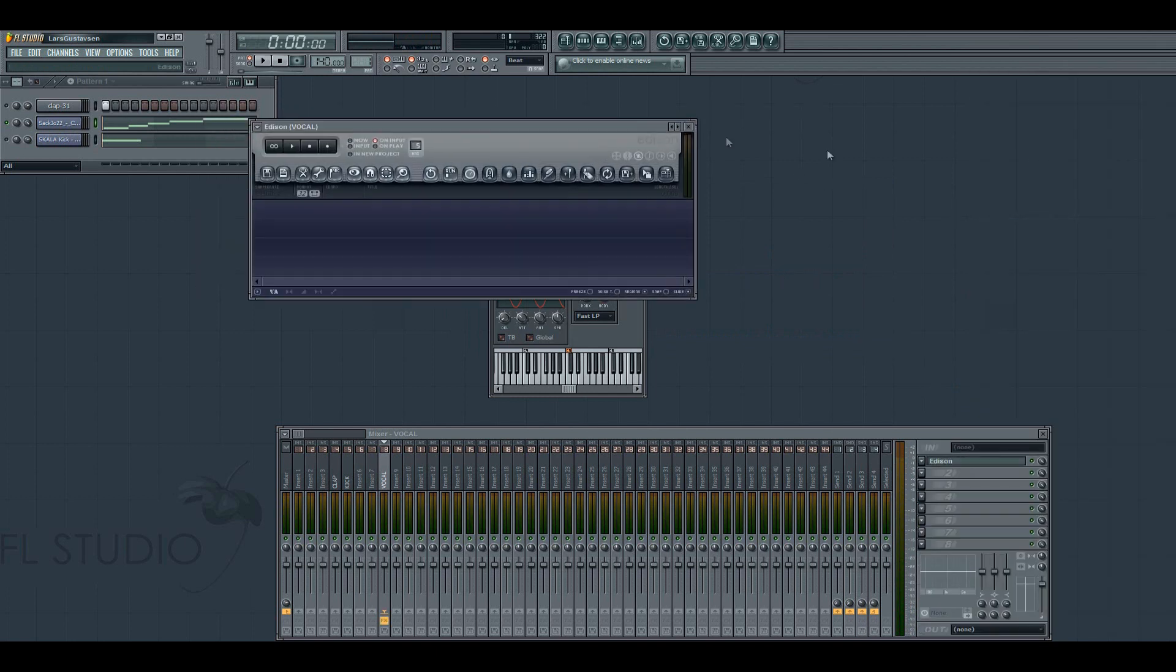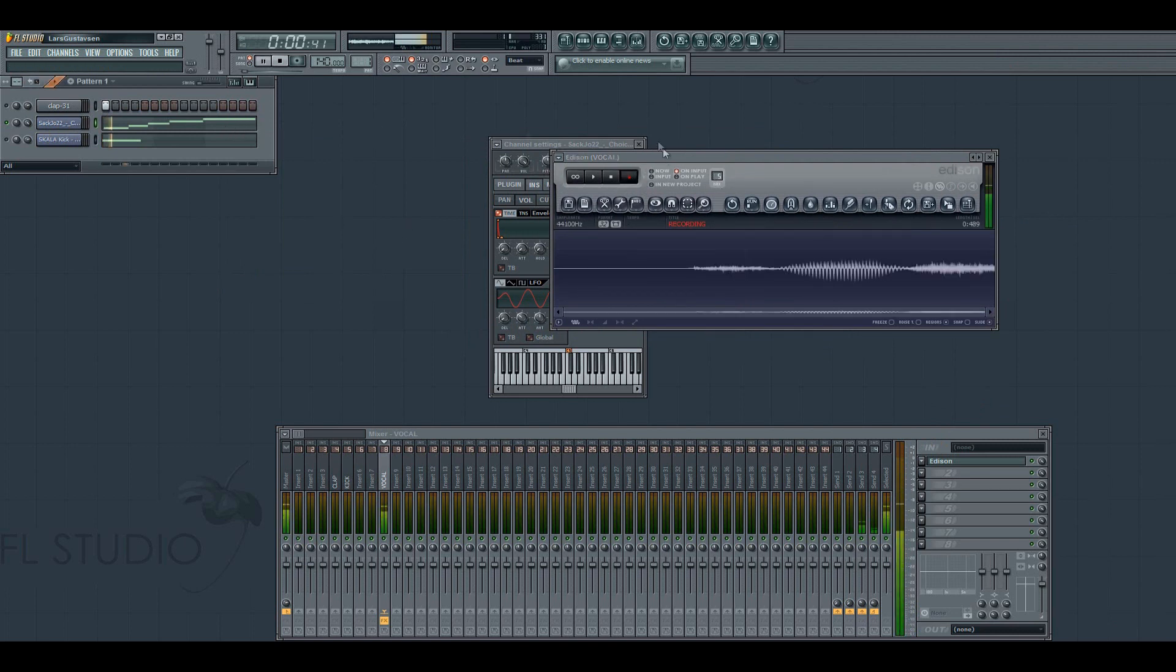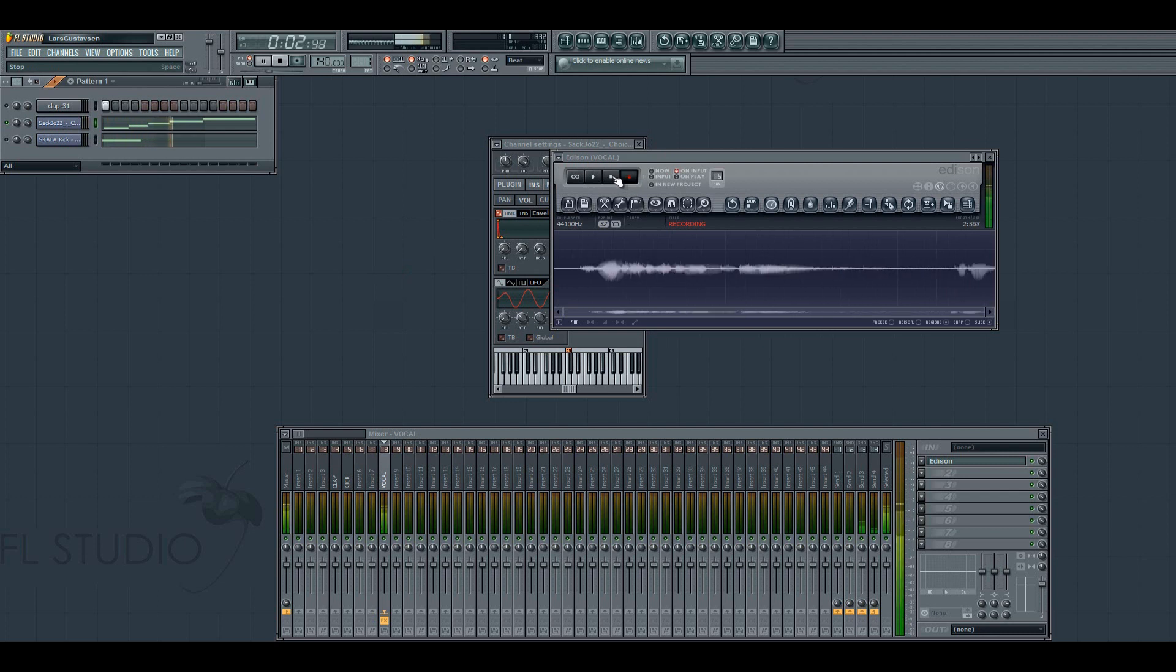First you gotta get a sample you're gonna have this effect on recorded inside Edison. Choices may change, but our hearts remain the same.